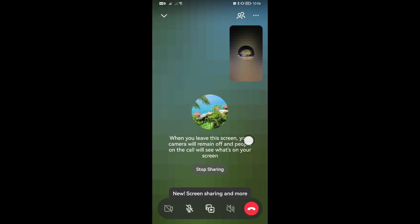I have already shared my screen. It says here that when you leave this screen, your camera will remain off and people on the call will see what is on your screen. You have now successfully shared your screen, and that's how you get this done. Thanks for watching and I hope this video helps you out.